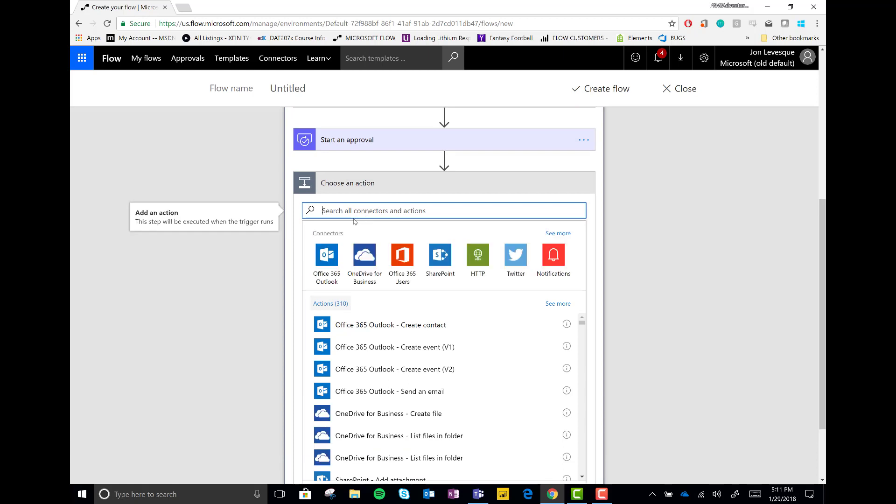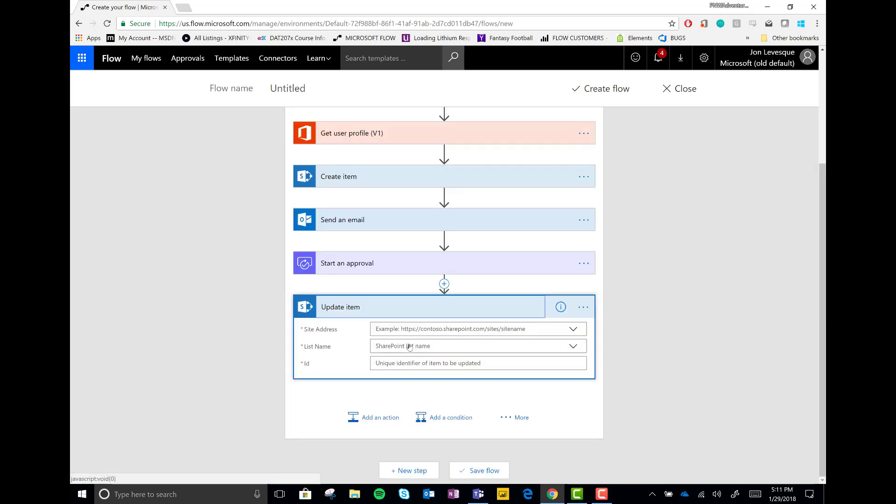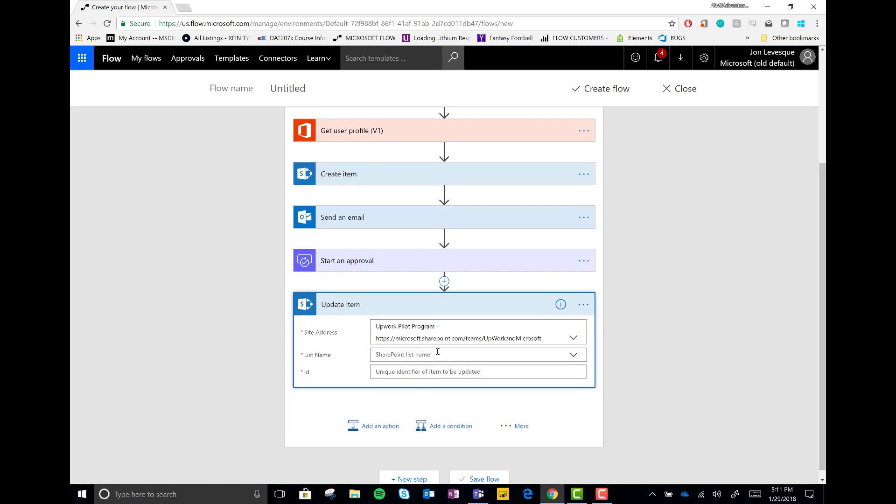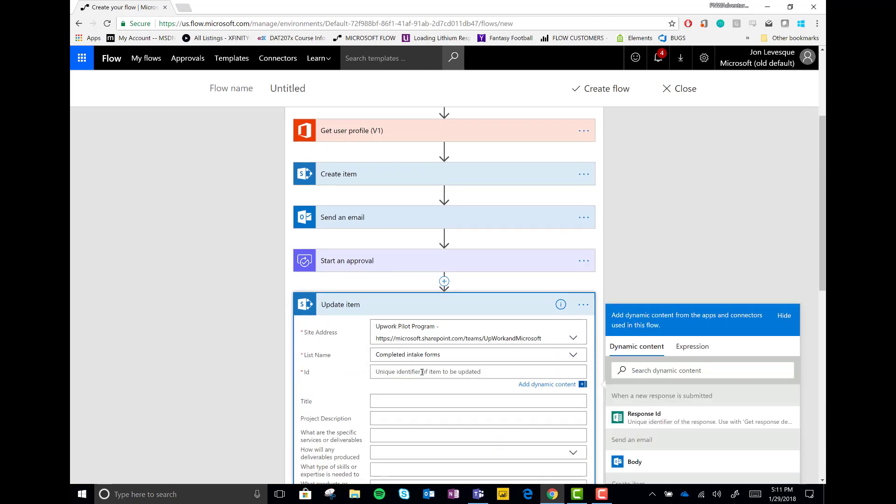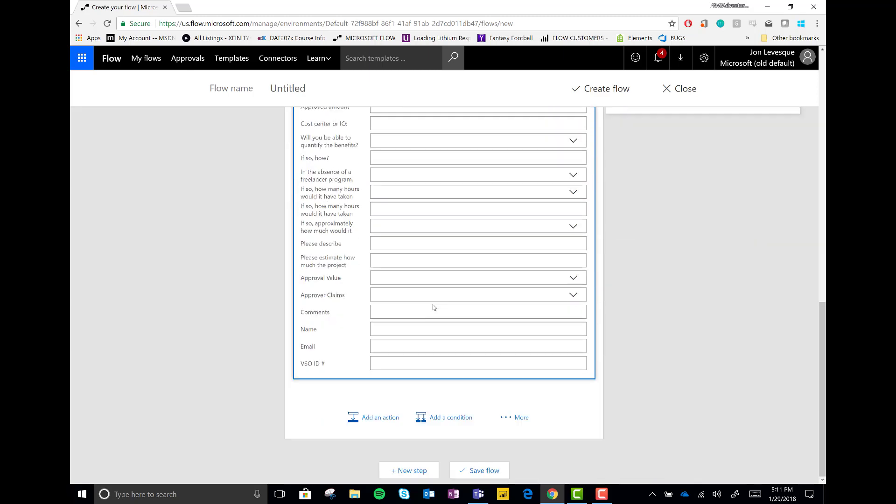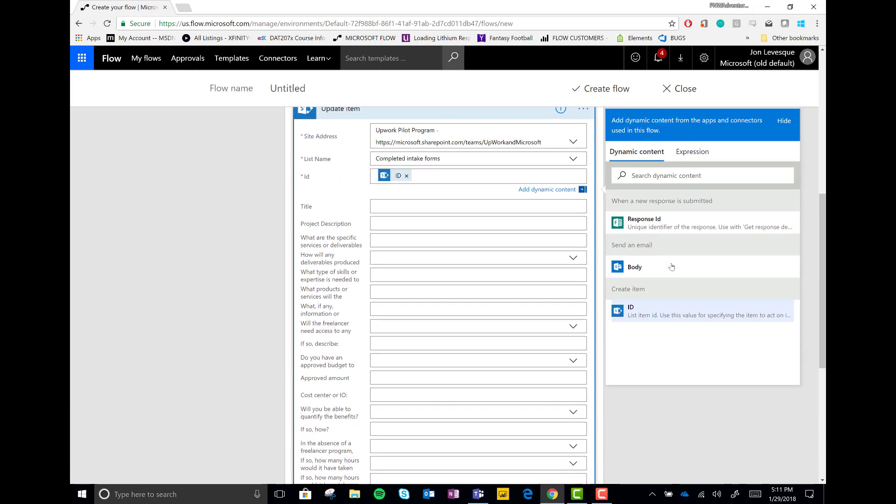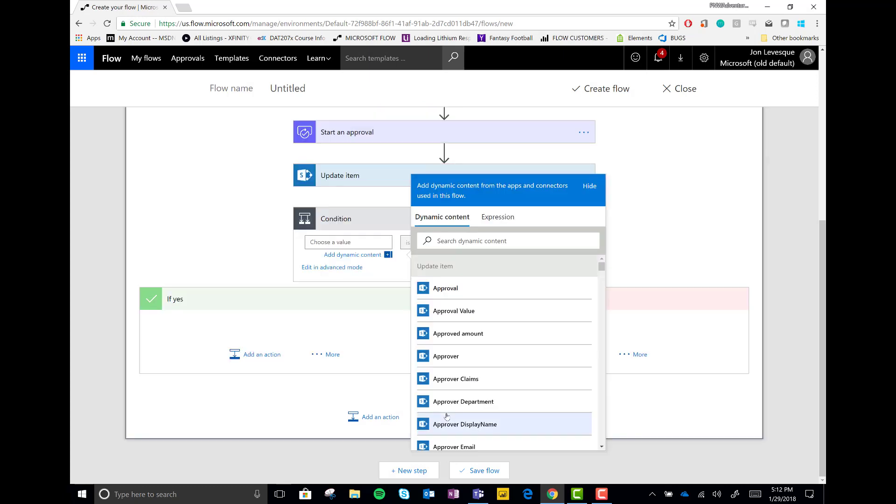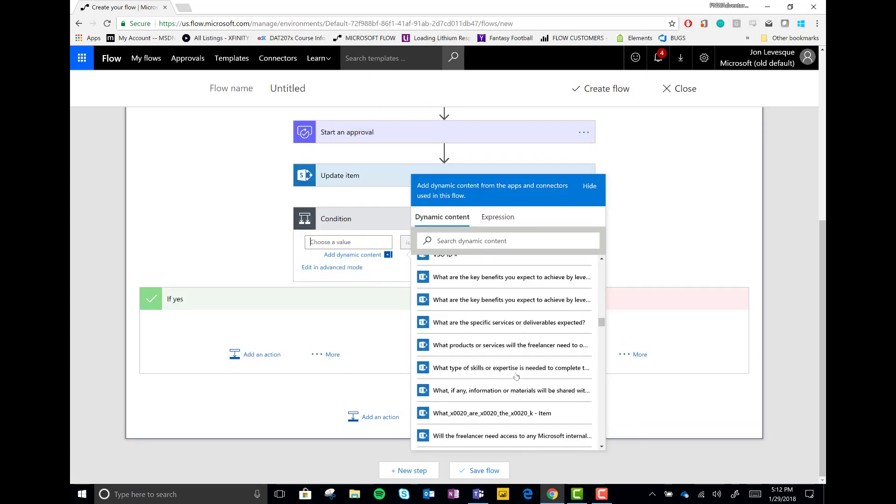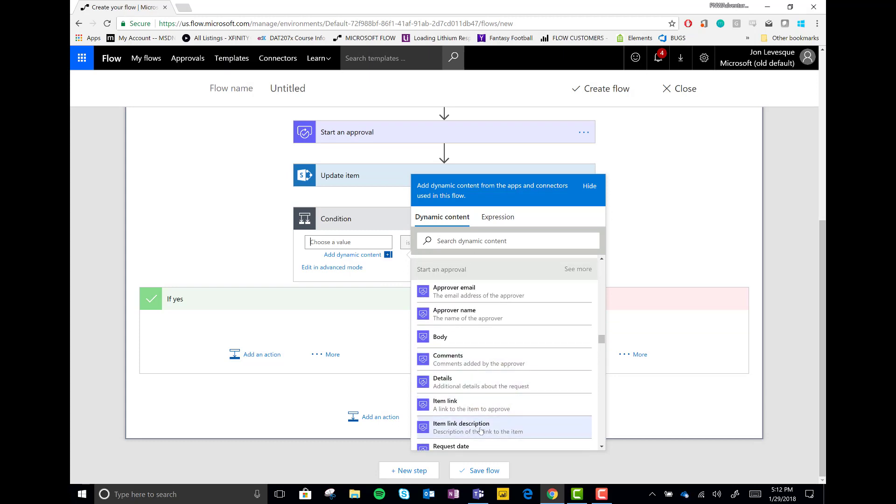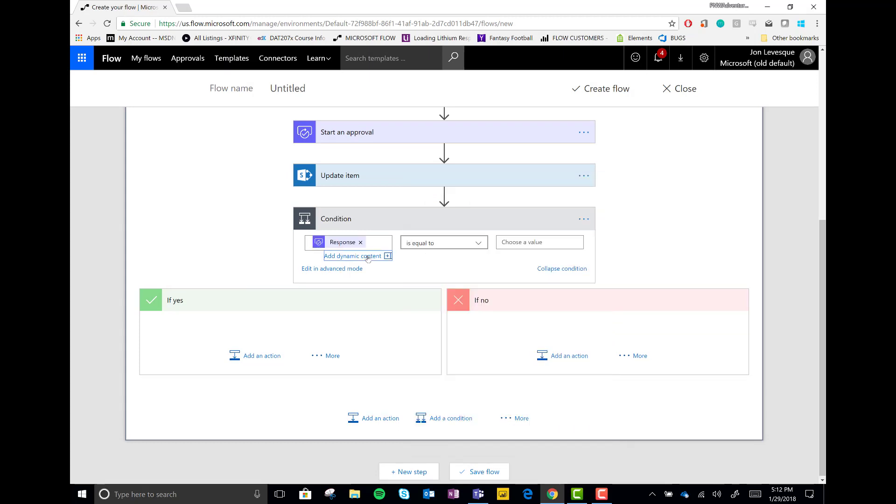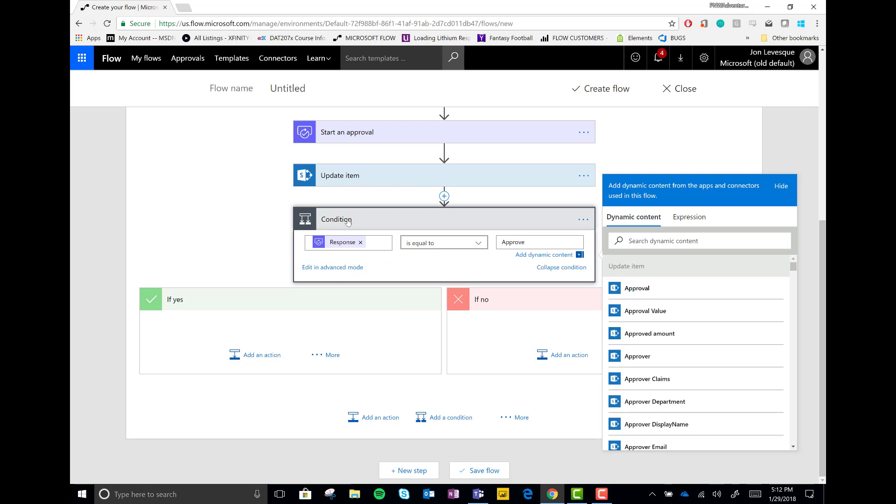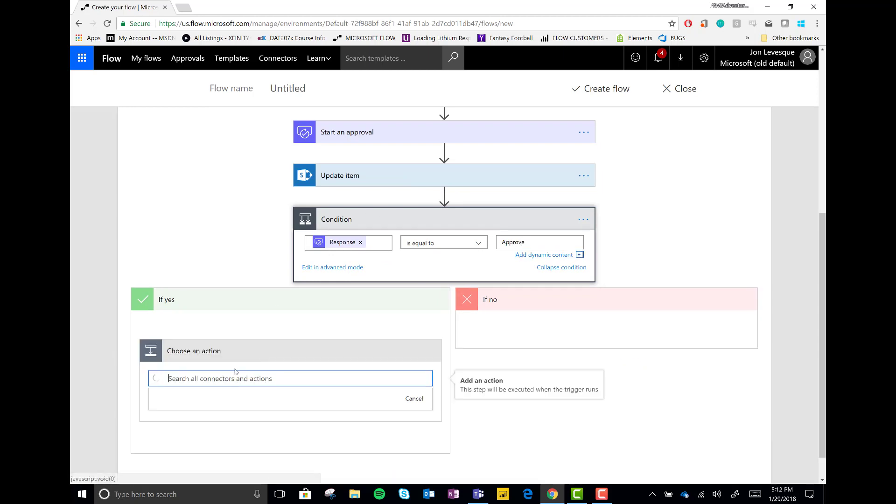All right. Let's add another action. And let's update our SharePoint item. Let's connect to that same list. And then let's go down to the bottom in our approval value column. We'll change it to pending. So now that the approval is waiting, we change the SharePoint list item to pending. And now we'll add a condition and we'll look for the response to the approval. And if the response is equal to approve, we will take a set of actions.